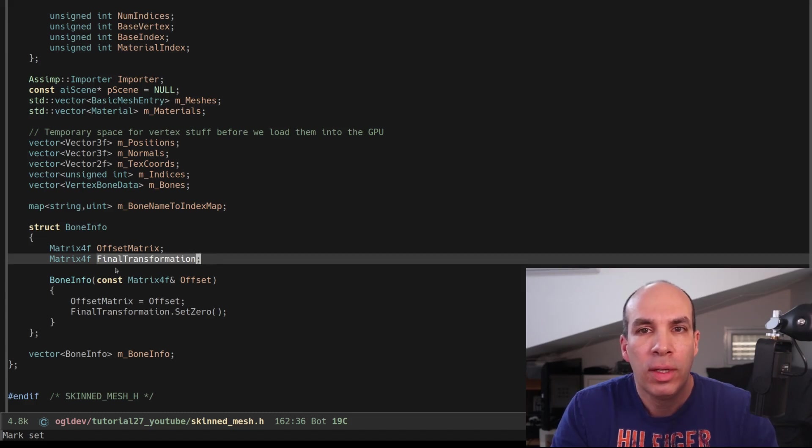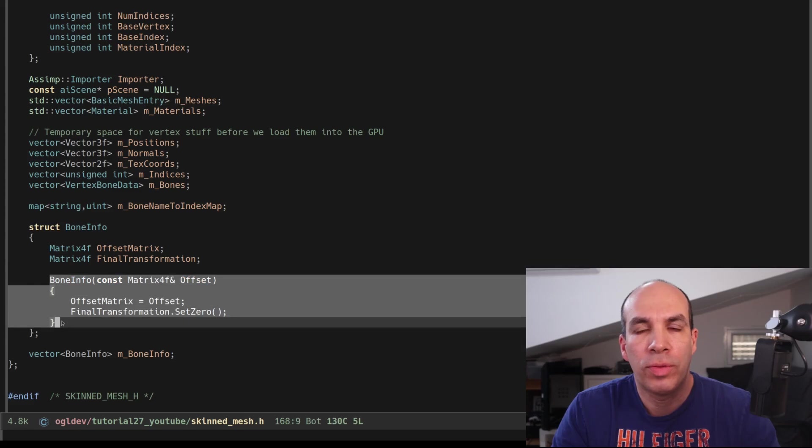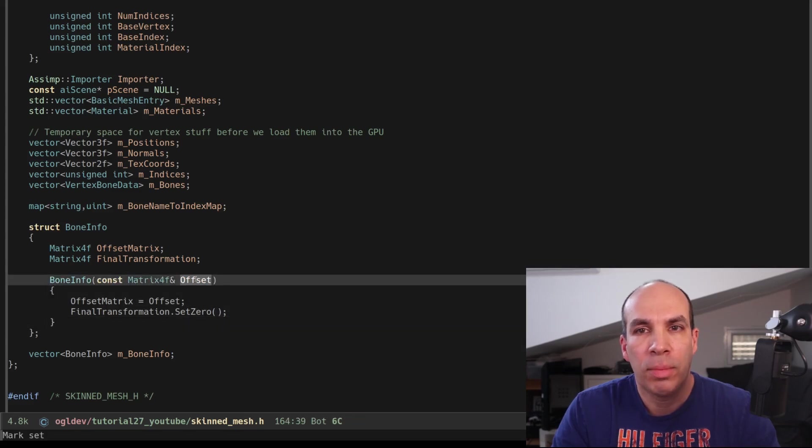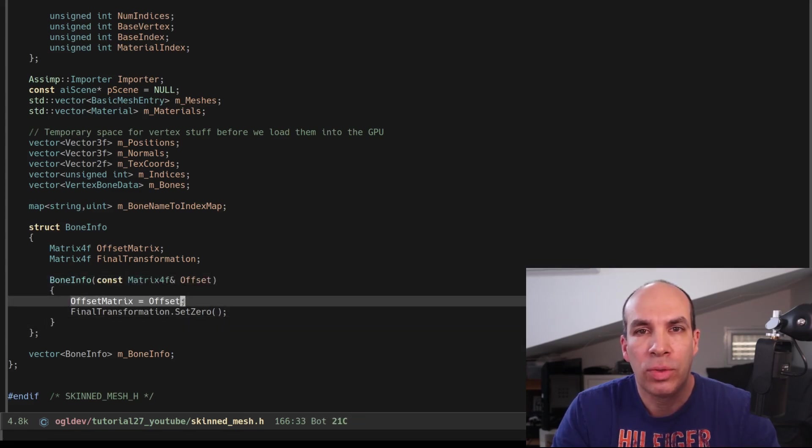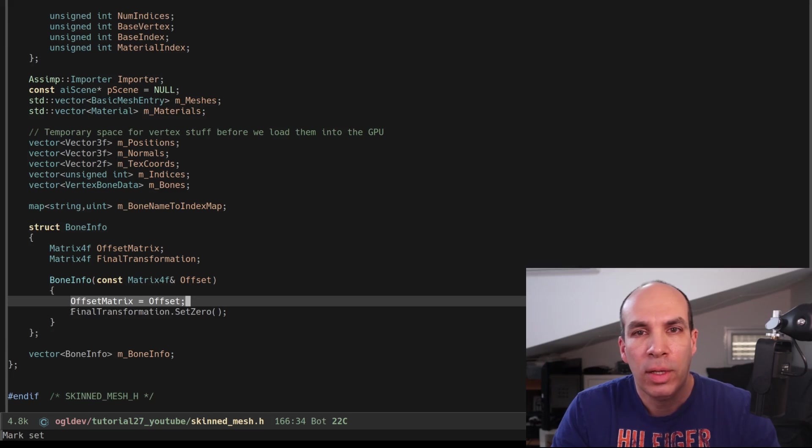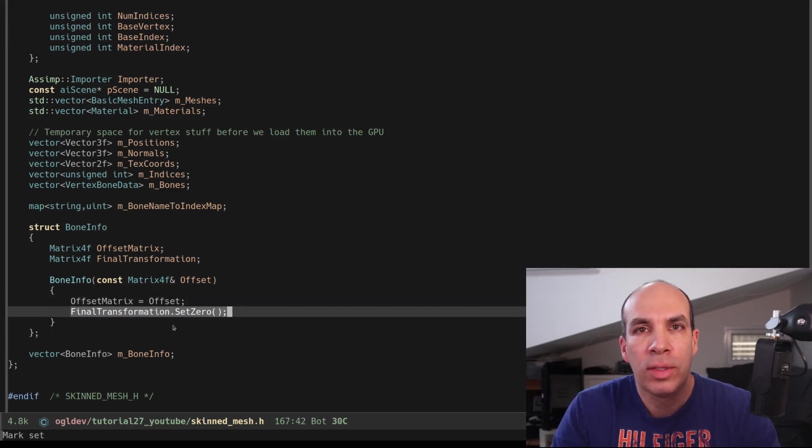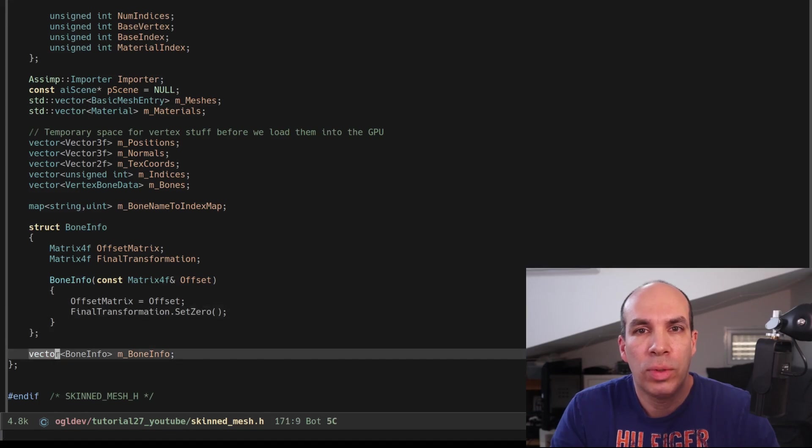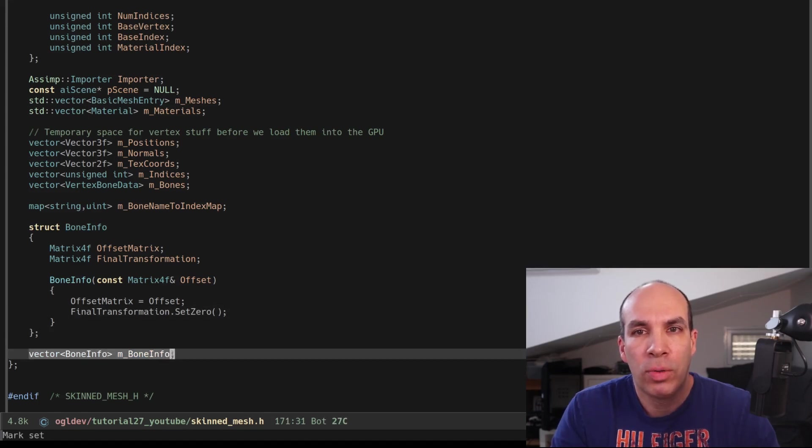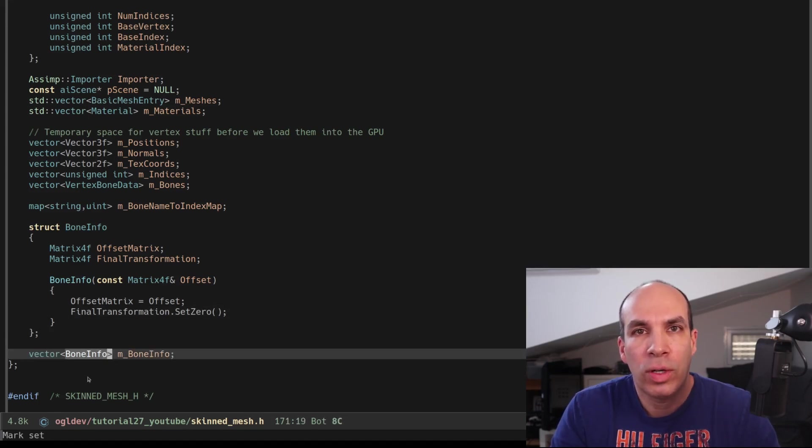The constructor of this class takes the offset matrix as a parameter. It stores it in the corresponding member and it initializes the transformation matrix to zero. And of course we also have a vector of BoneInfo structures. One structure for each bone.